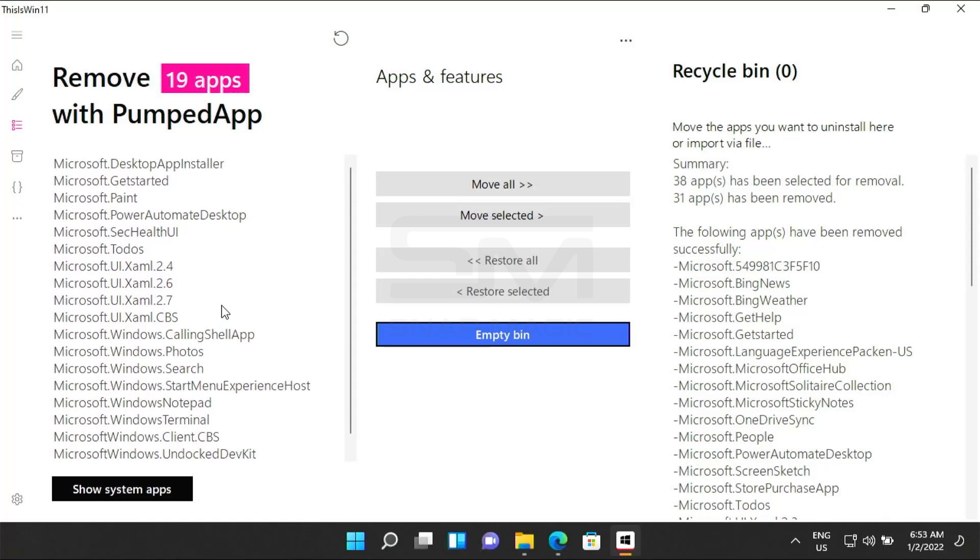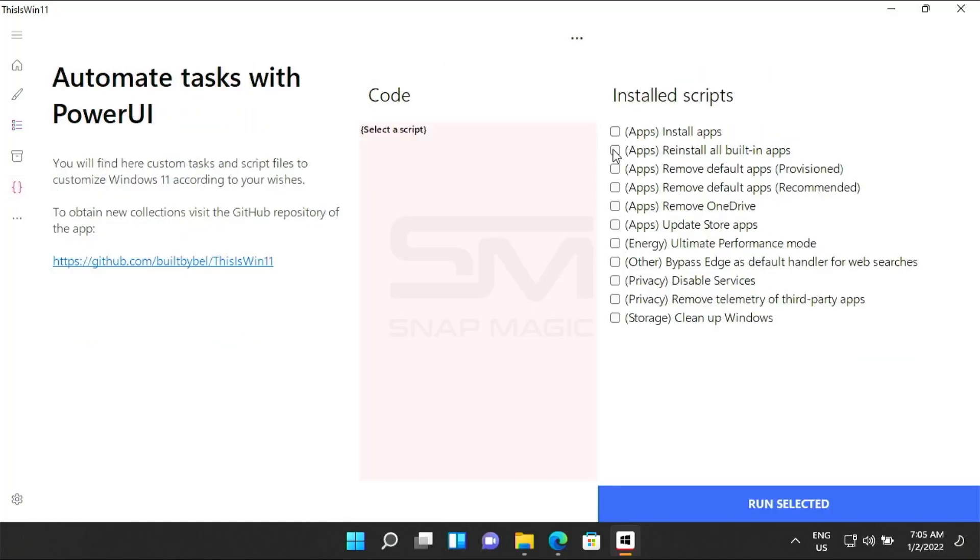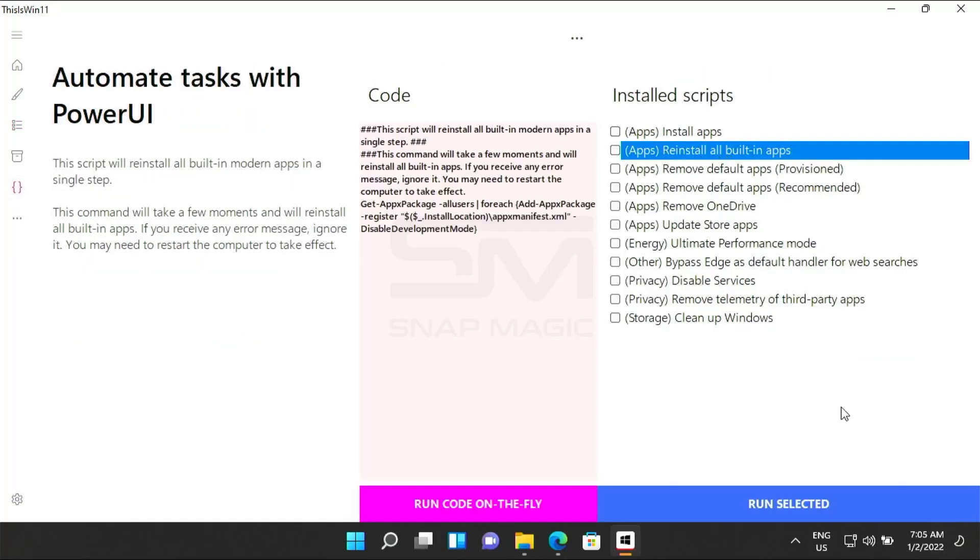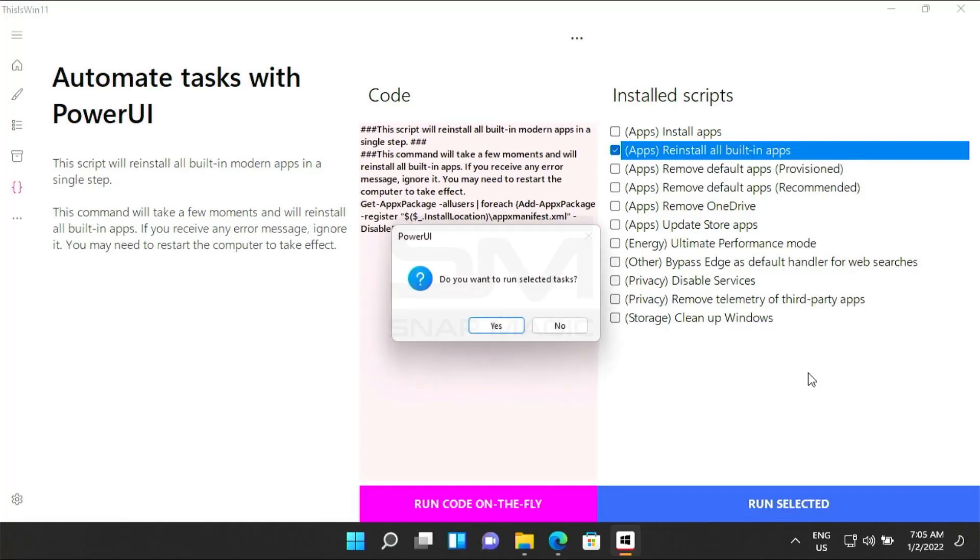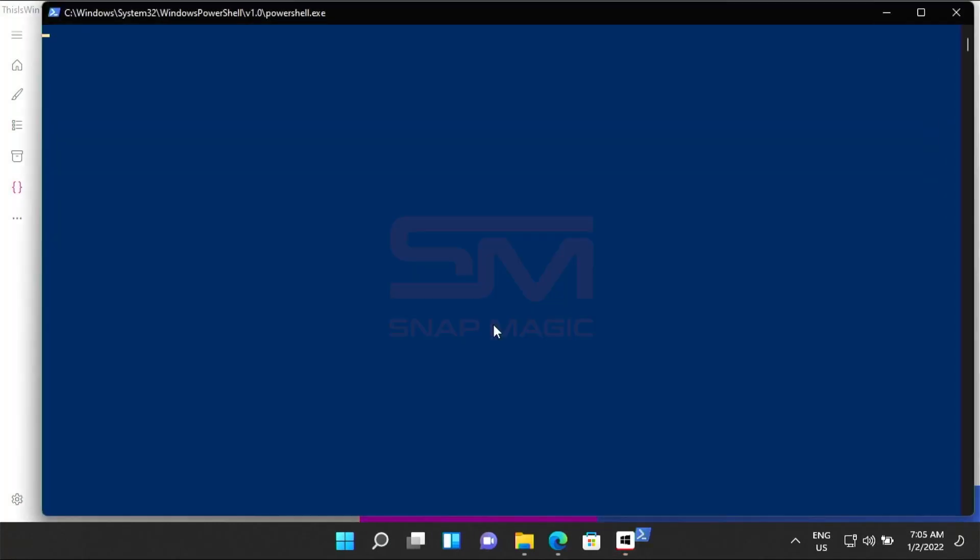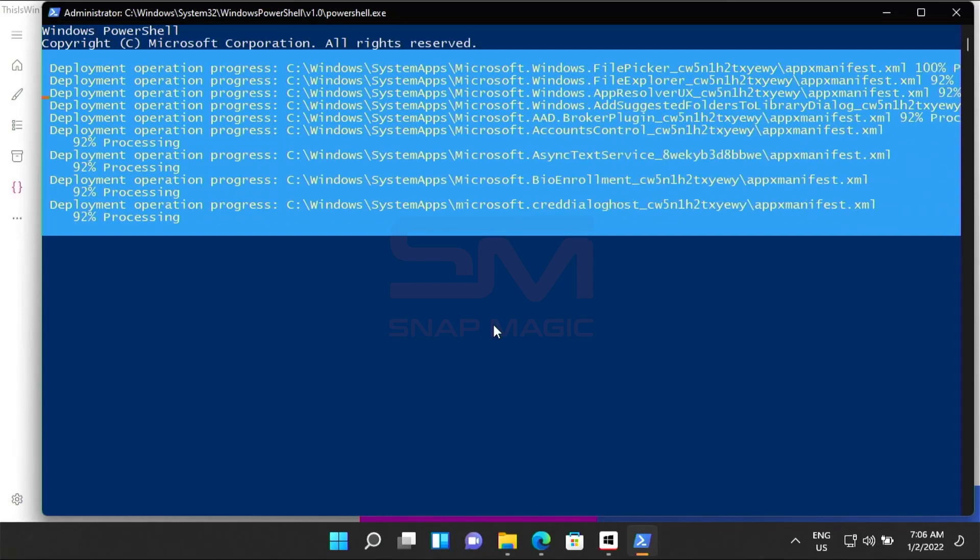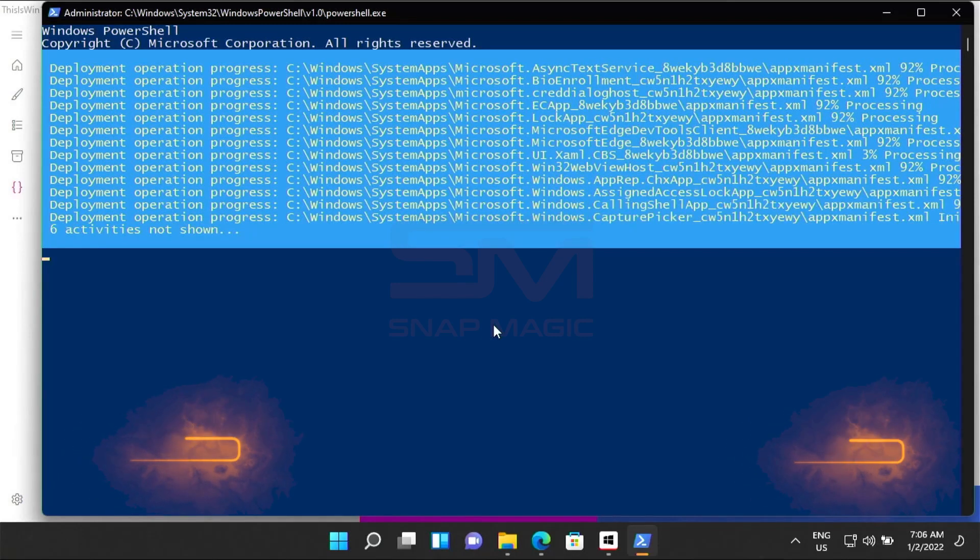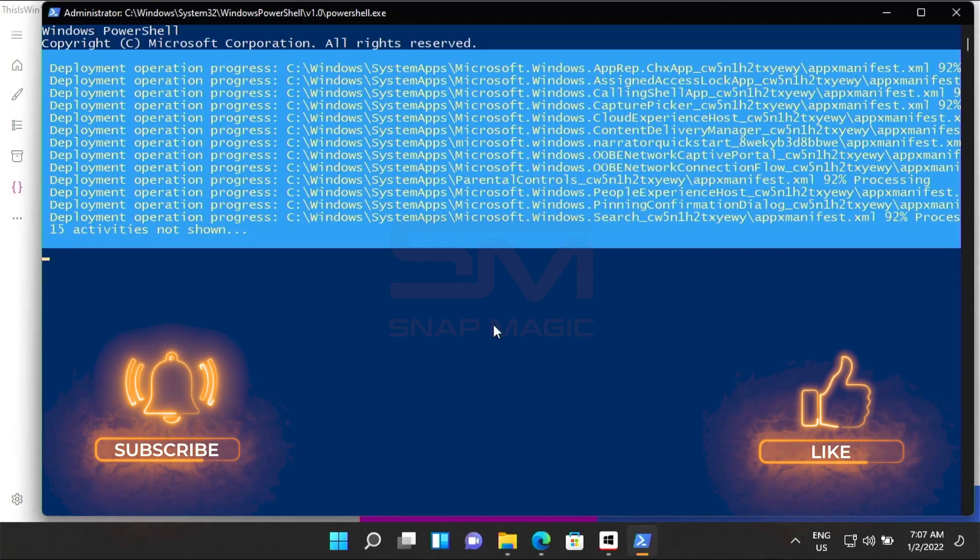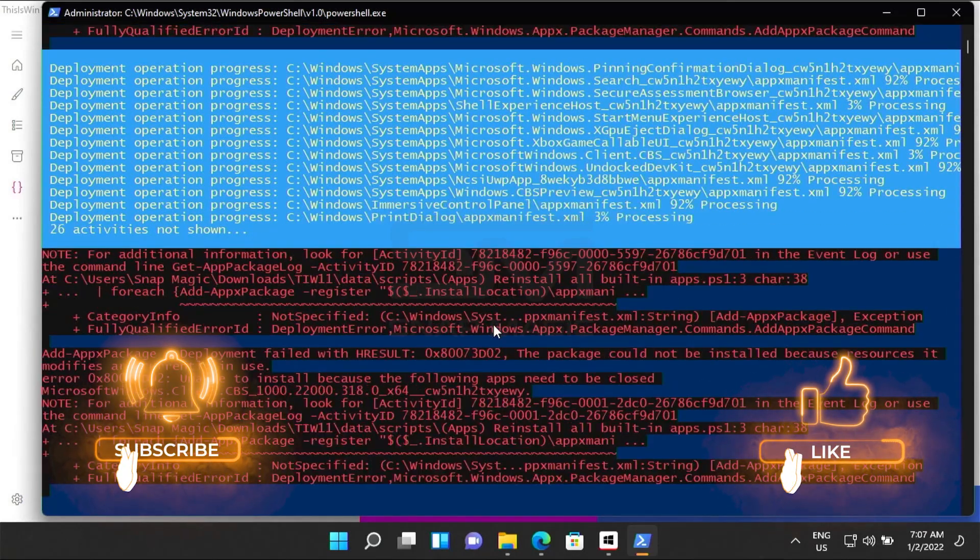In case you have uninstalled any app by mistake, then you can restore it. Go to the automate task tab, select the checkbox reinstall all built-in apps, and run selected. What happens here is it actually reinstalls the application in case you have accidentally uninstalled or removed it and puts it back to the computer.